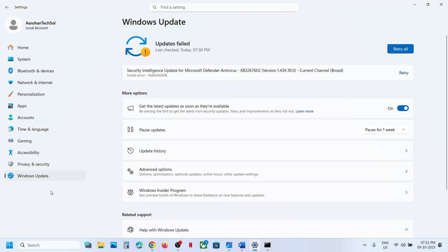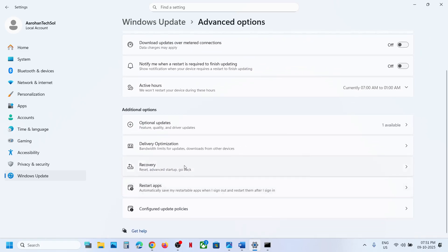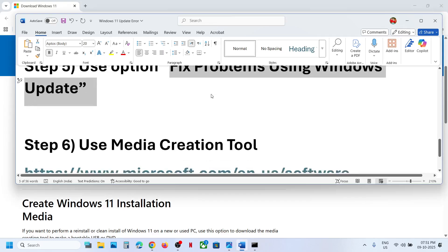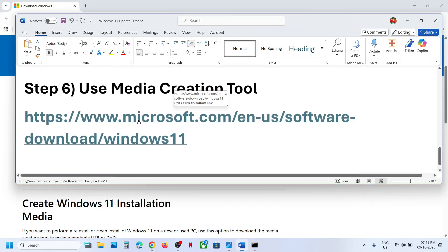If still not working, the next step is to use Fix Problems Using Windows Update. Open Windows Settings, go to Windows Update, go to Advanced Options, scroll down, and click on Recovery. Here you will see Fix Problems Using Windows Update. This will reinstall the current version of Windows while preserving your apps, files, and settings. Click Reinstall Now and wait for the process to complete, then try installing 25H2.